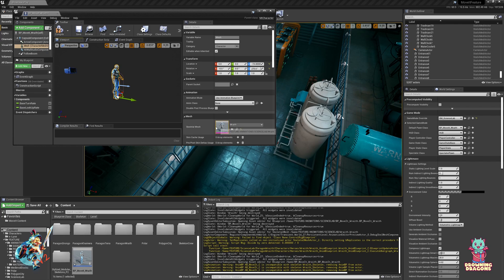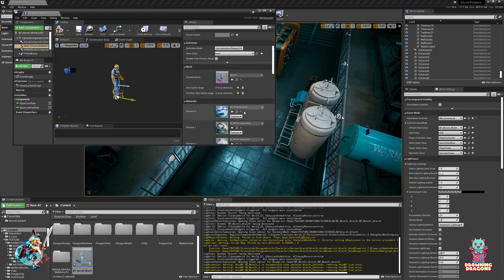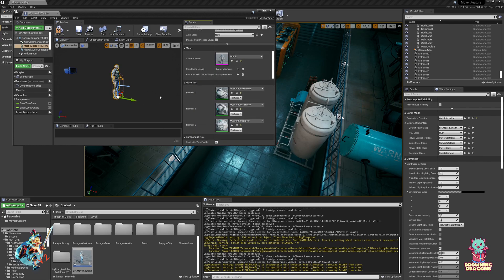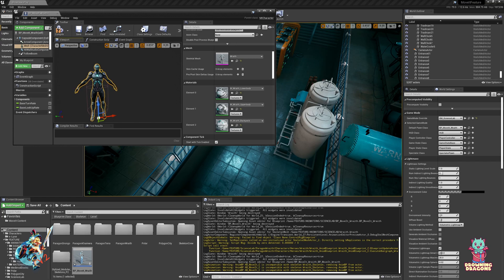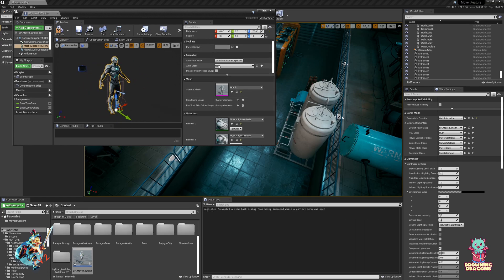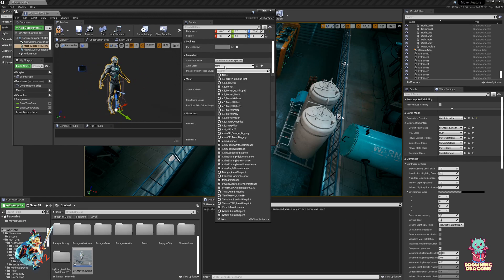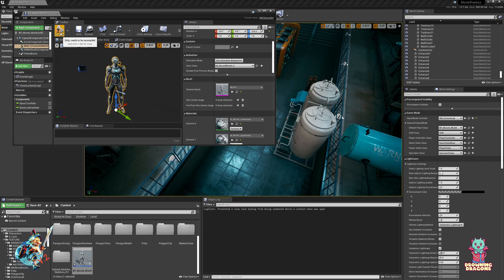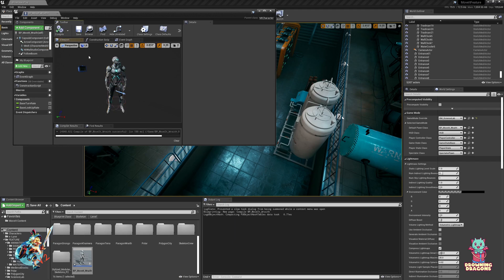Ideally you'll just have one, you might need to reset the materials. Then we assign the animation blueprint and compile.